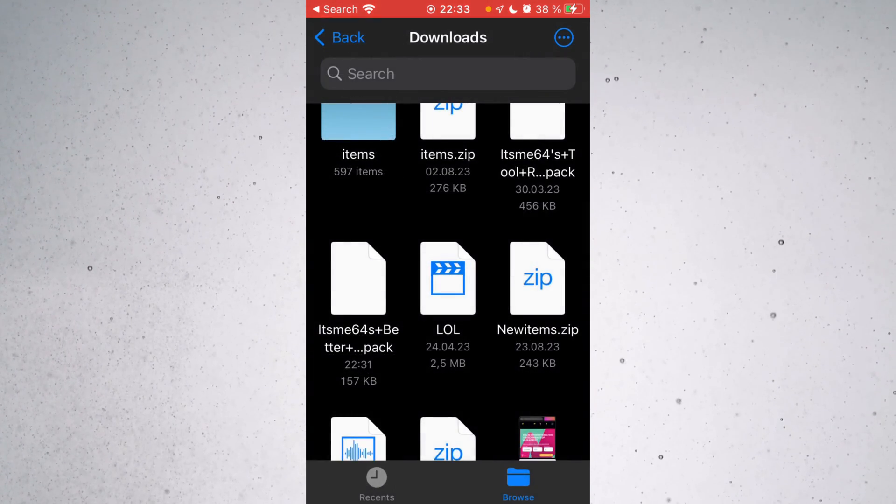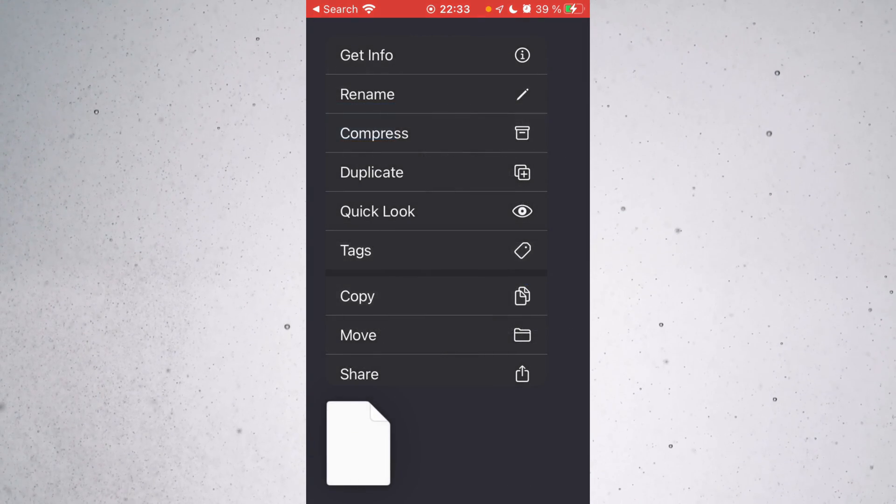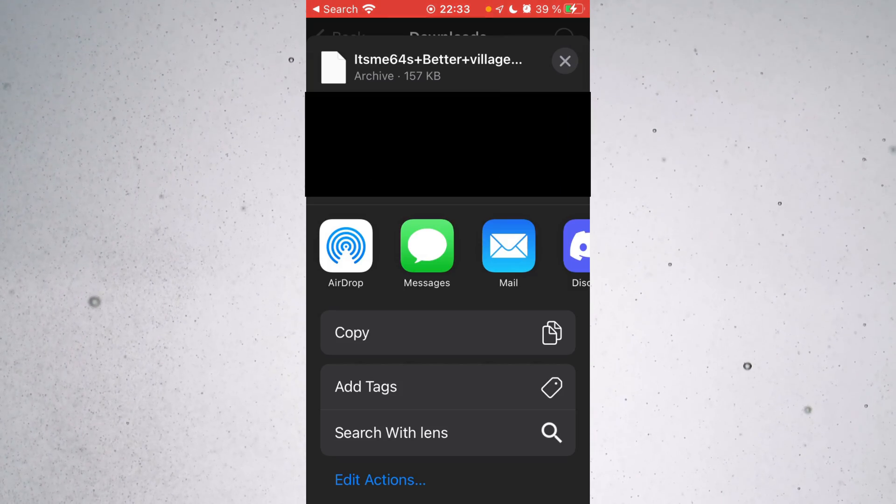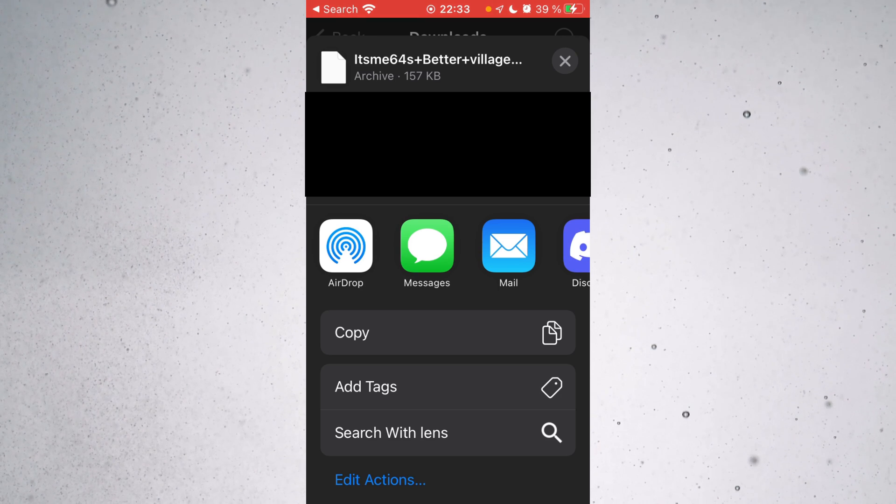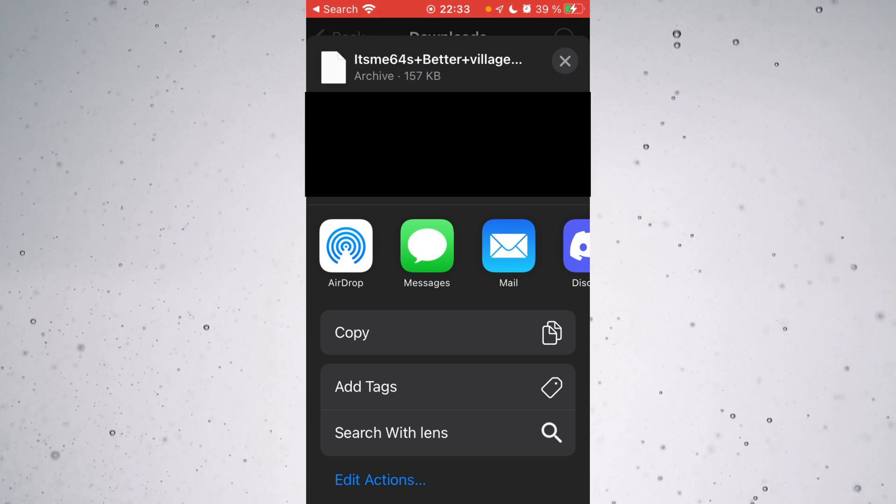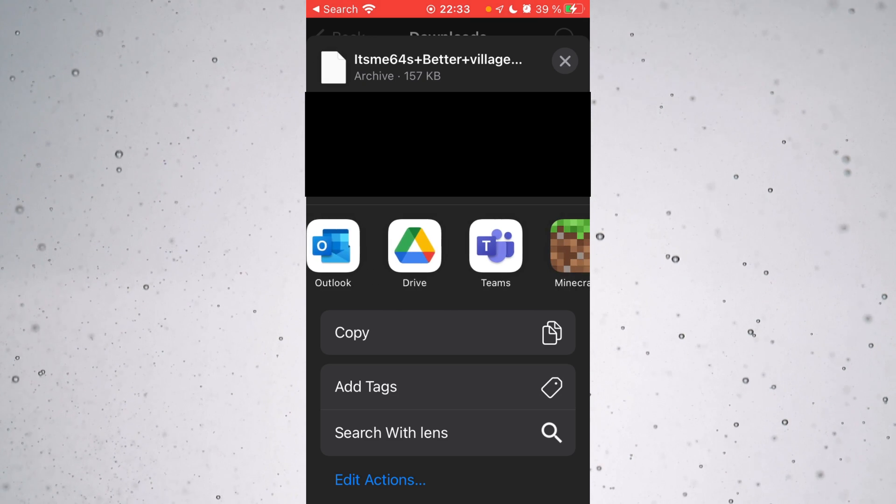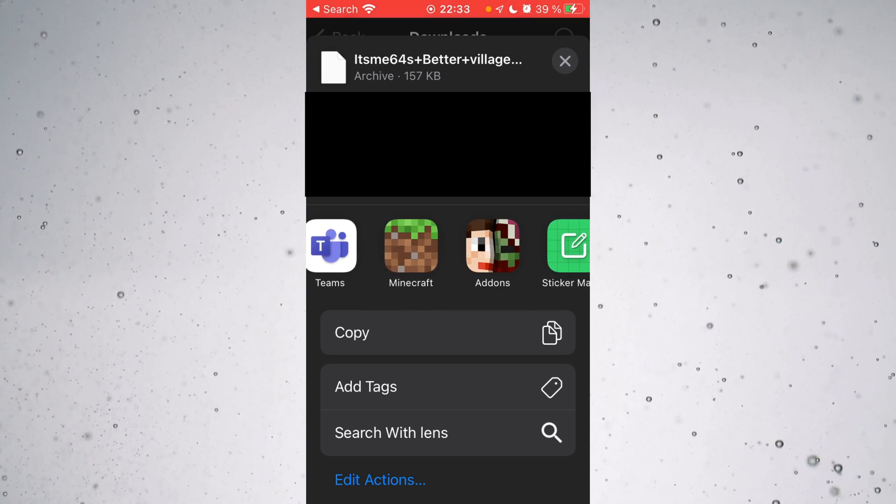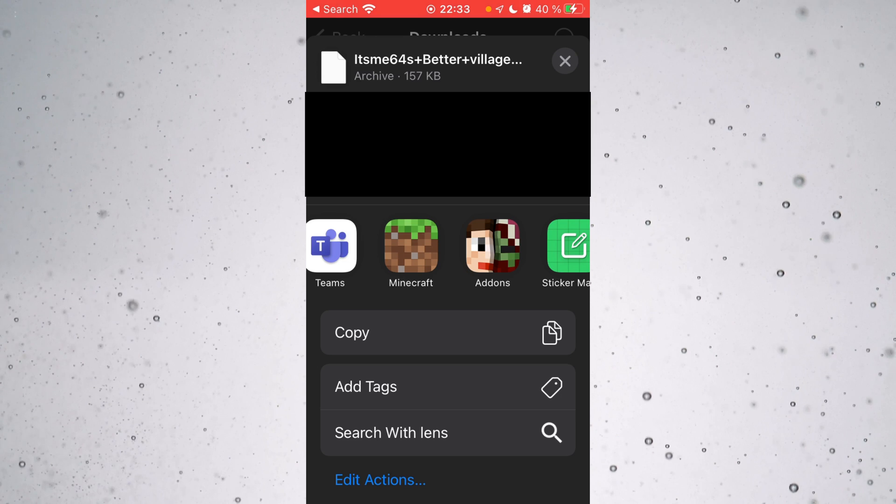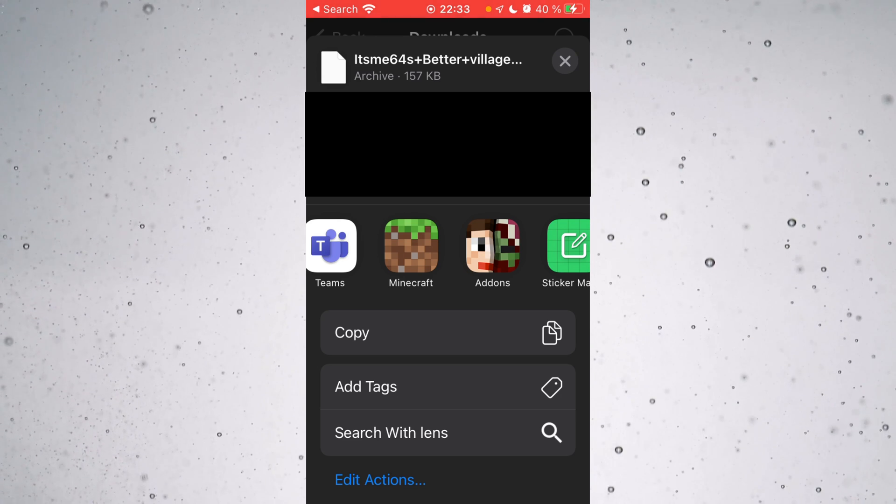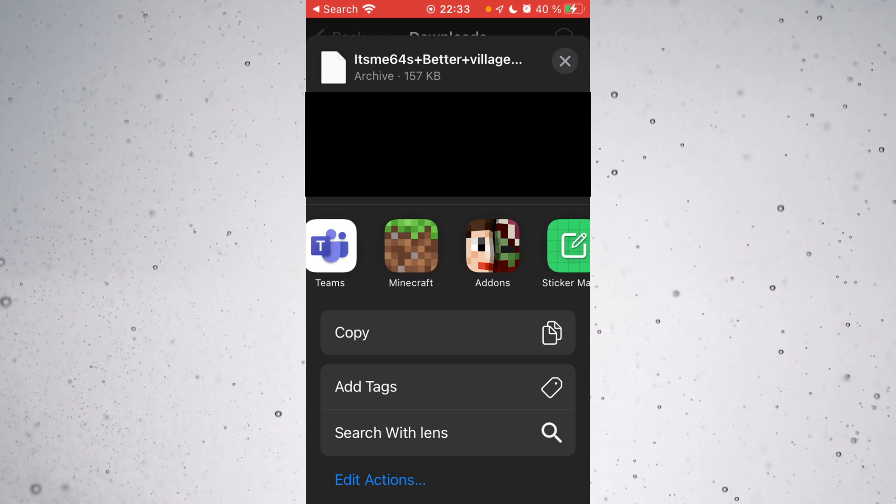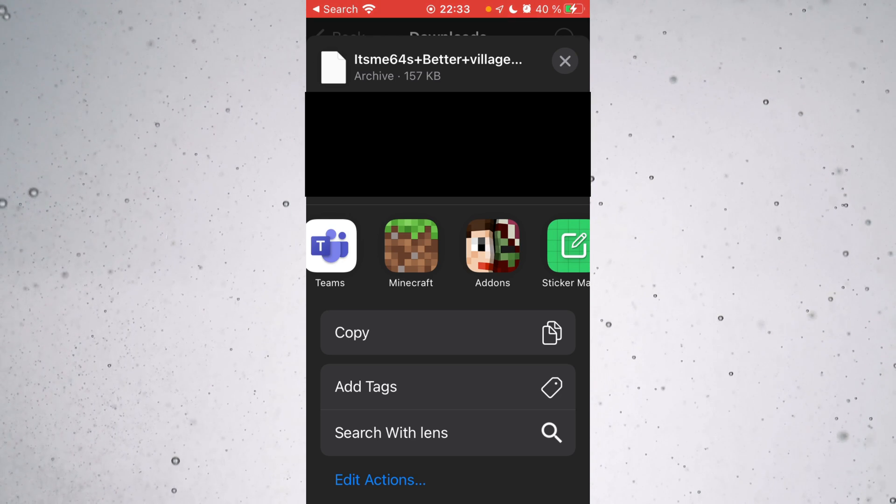If that doesn't work, however, I'm going to be showing you an alternative. Press and hold on the file, just like so. And then click on Share. Then something similar like this should pop up. Either way, you want to make sure that in this area, you are able to basically kind of just manually upload it into Minecraft.